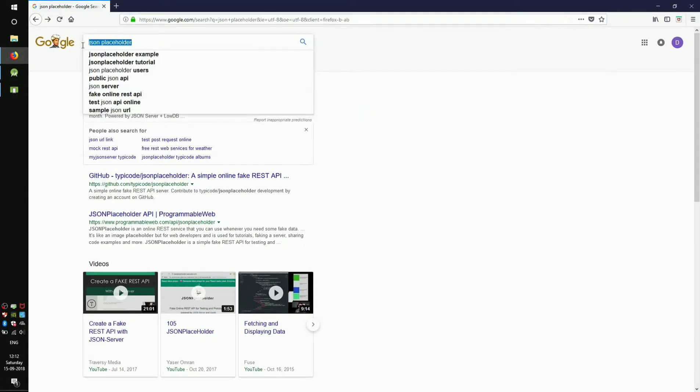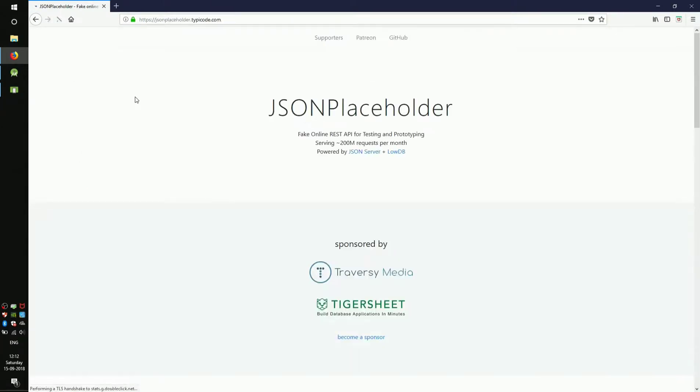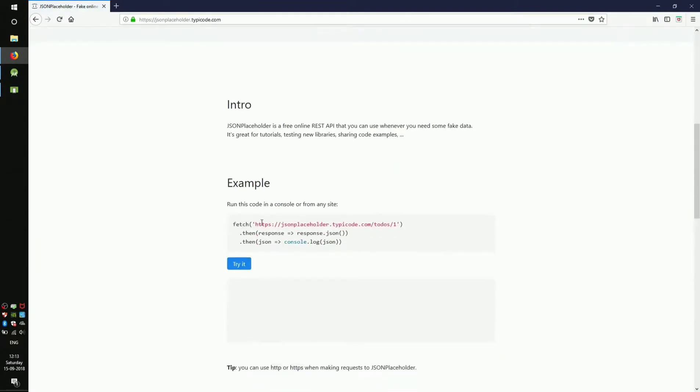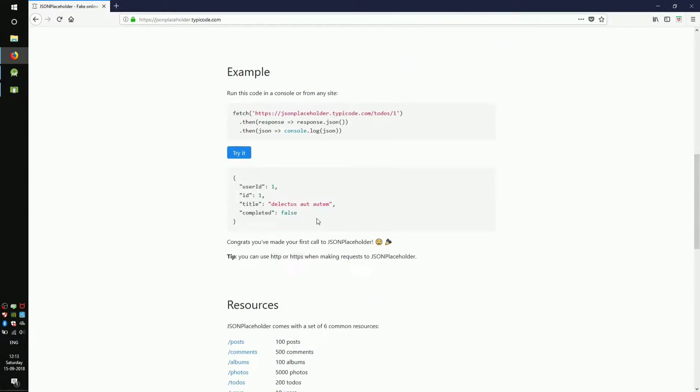Open your browser and search JSON placeholder. Open the link for typicode. This is the URL we are going to use. Now click on the run button to see the result from the URL. If our app works fine, we should get this response.